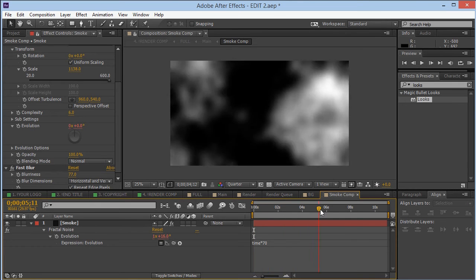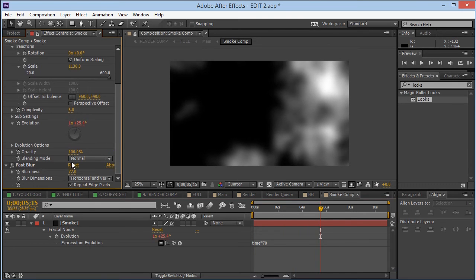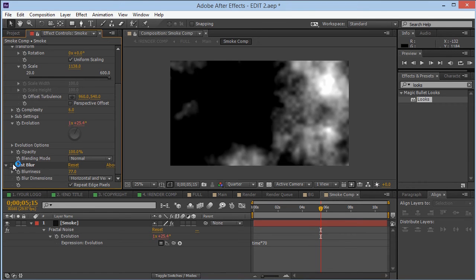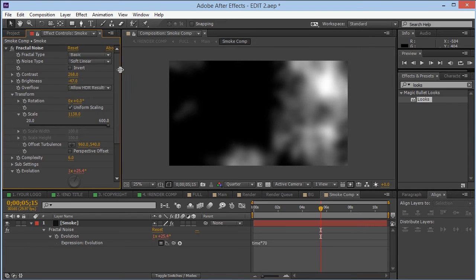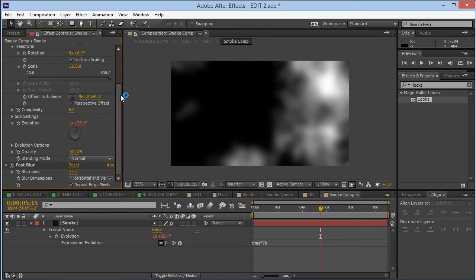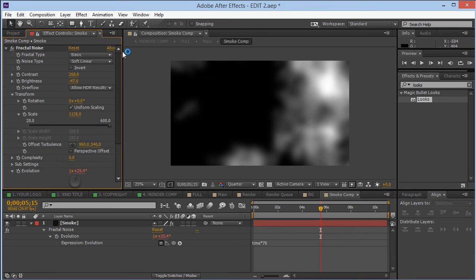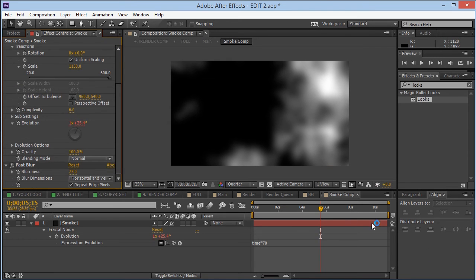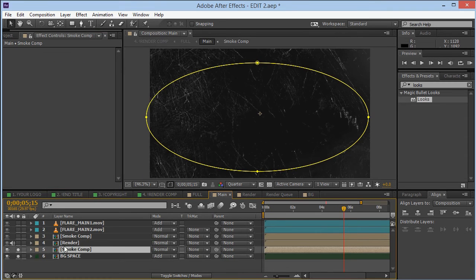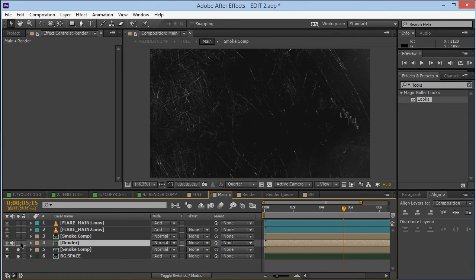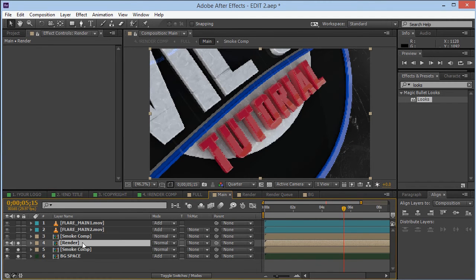Type in 'time * 70' — that's it. Time times 70 gives a simple, nice animation. I've also added a Fast Blur with an amount of 77 and checked on Repeat Edge Pixels. That is our smoke composition.